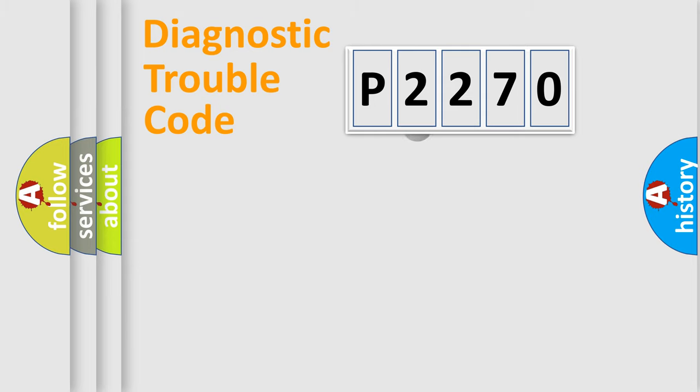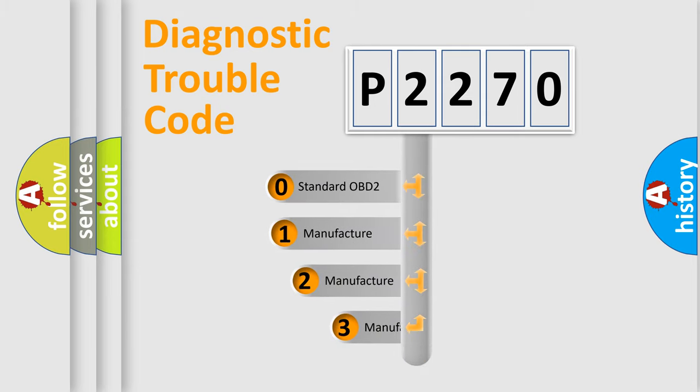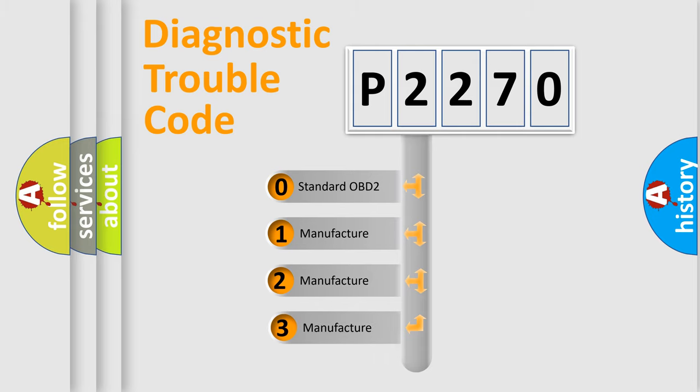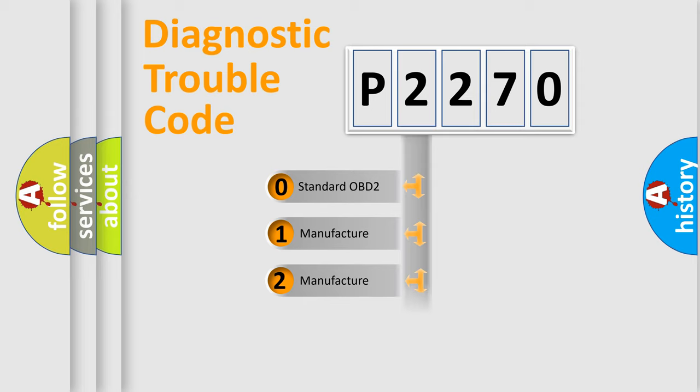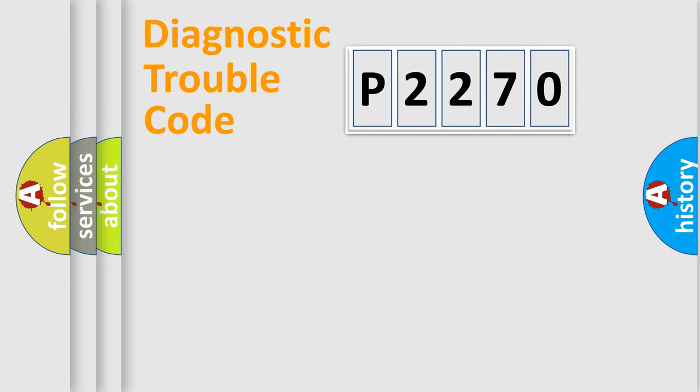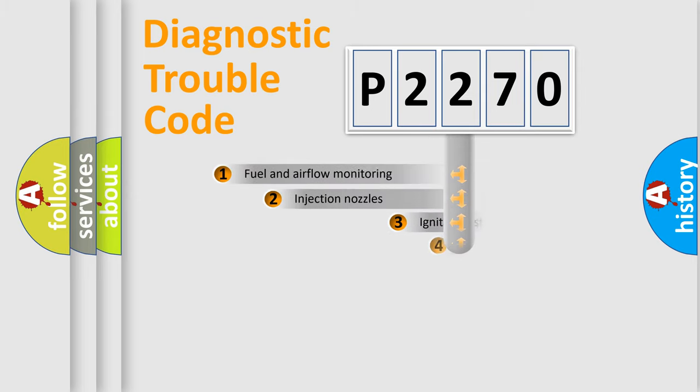This distribution is defined in the first character code. If the second character is expressed as zero, it is a standardized error. In the case of numbers 1, 2, 3, it is a more specific expression of the car specific error.